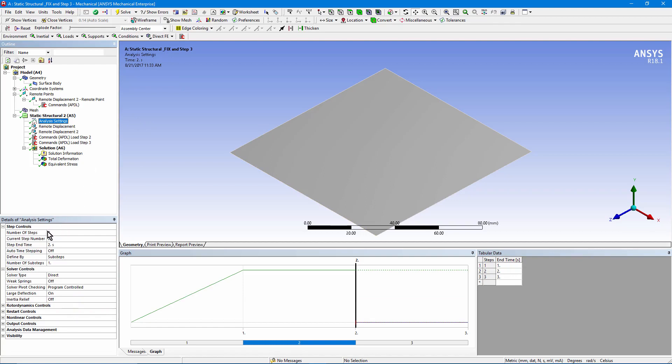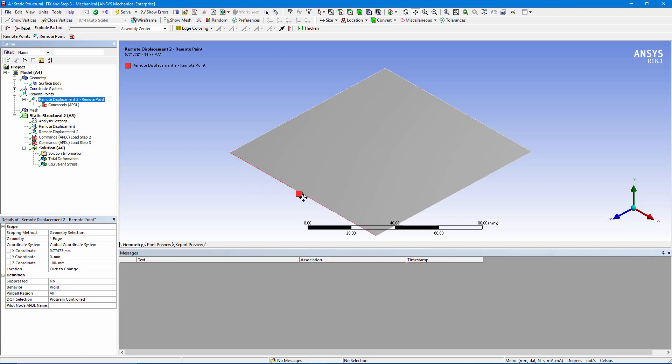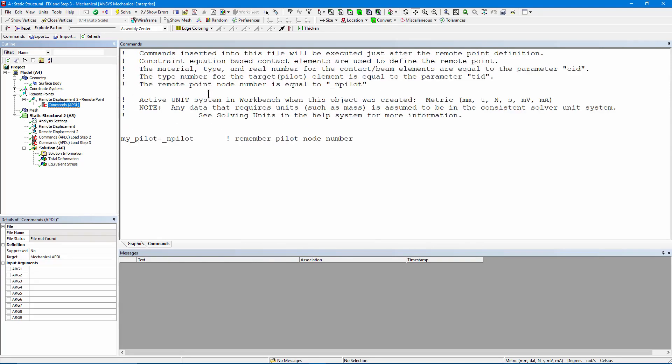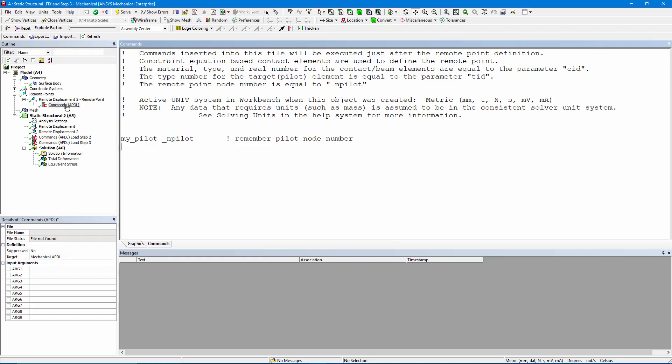We've indicated that we want three load steps. I'm going to go up. There's the remote displacement on that front left edge. There's an APDL commands object inserted. We want to remember the number on the pilot node that controls what happens on the left edge. So I've said my_pilot is equal to, if you go up, let me enlarge this, it'll tell you the remote point node number is _NPILOT. I want to remember this throughout my analysis, so I put this command in. When the remote point is created, this variable will be created in APDL, and remember the node number.